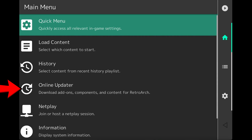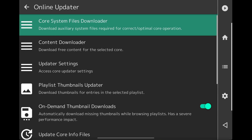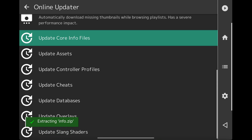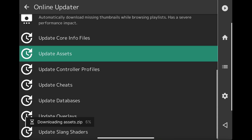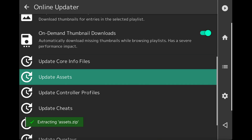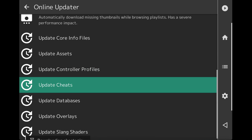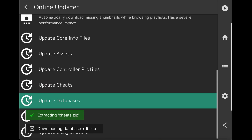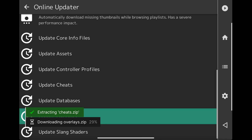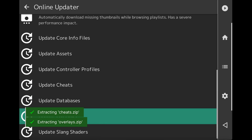Go back to the home button, then select Online Updater. Scroll to the bottom and update everything: tap Core Info Files, then Assets, Controller Profiles, Cheats, Databases, Overlays, and Slang Shaders — each will update when tapped.